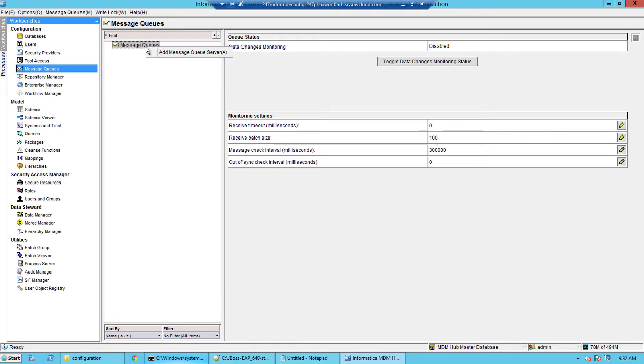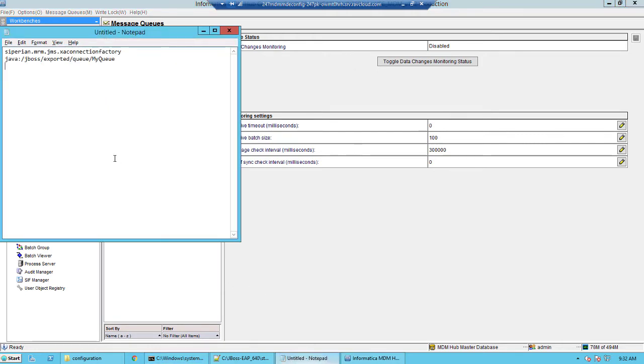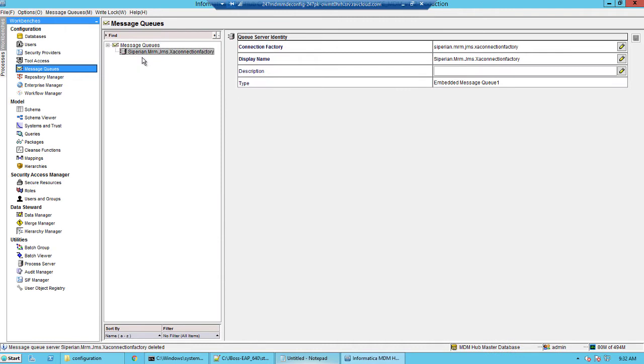Right click and say add message queue server. In the connection name factory, you would want to type siperian.mrm.jms.xaconnectionFactory. The display name will be populated automatically.